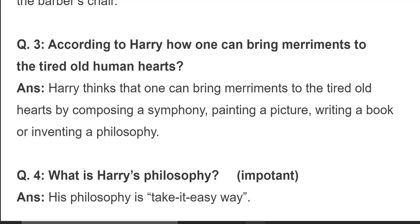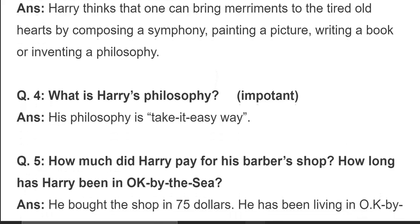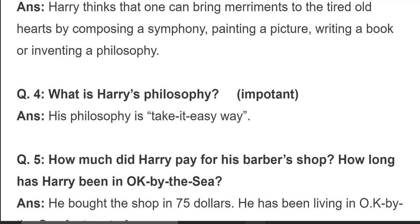He thinks that one can bring merriment to the tired old hearts by composing a symphony, painting a picture, writing a book, or inventing a philosophy. انسان دکھی انسانی دلوں کے لیے خوشی کا باعث بن سکتا ہے جب وہ کوئی دھن تشکیل کریں، کتاب لکھے، تصویر بنائے، یا فلسفائی جات کرے۔